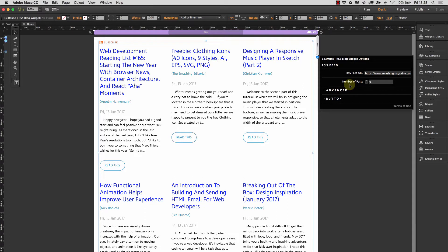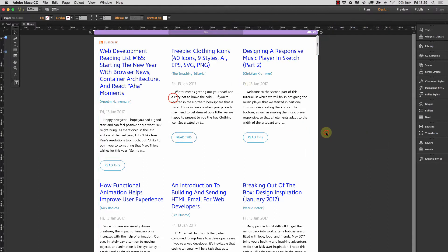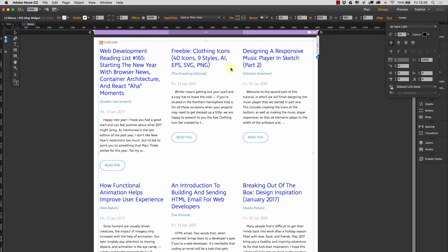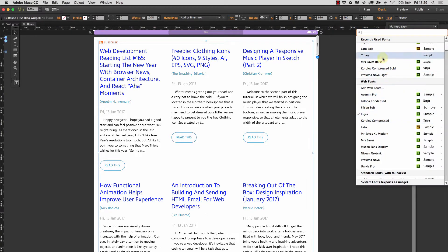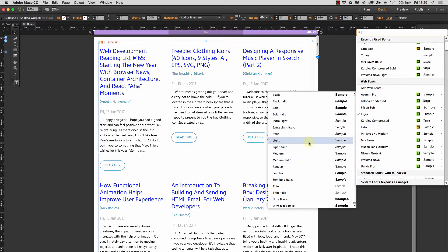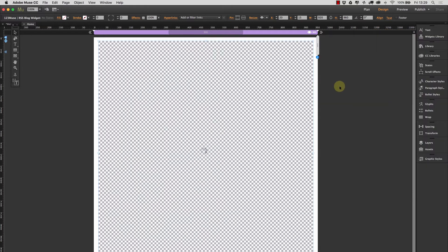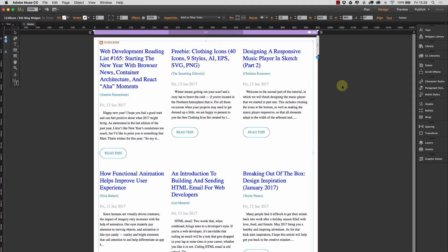Before we look at the advanced options, let's deal with the typography. Currently we're using an Ingra font because we've already applied a style, but let's see what we can do. Going into our text, Ingra Light is applied — let's go ahead and change it to Times. You'll notice that everything has been updated with a single font choice and everything matches up straight away. So you don't have to mess around with any styles; you can just apply a style straight away.